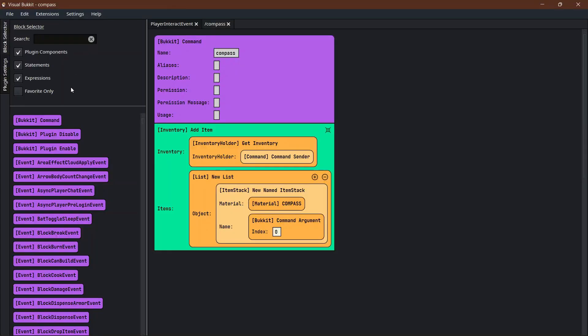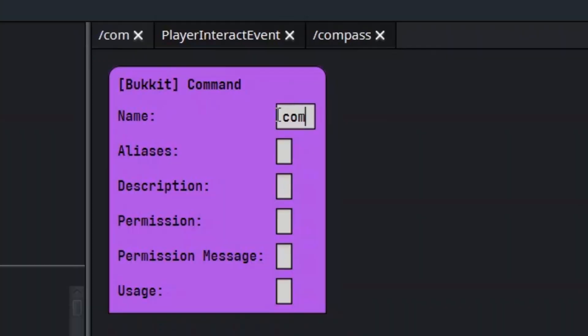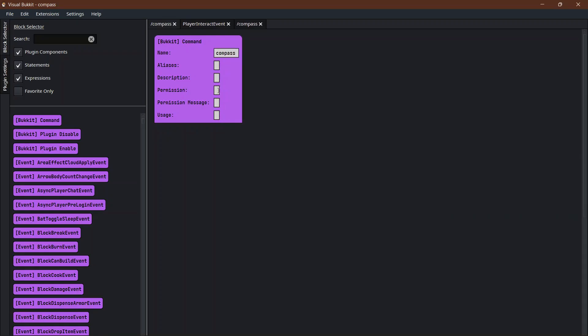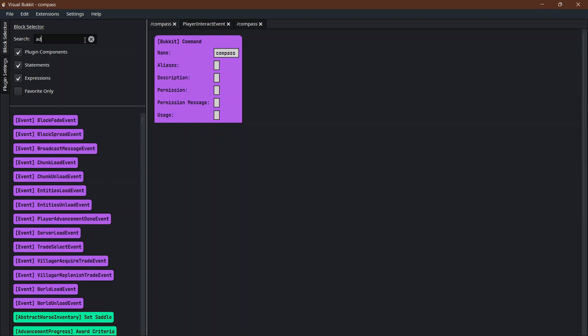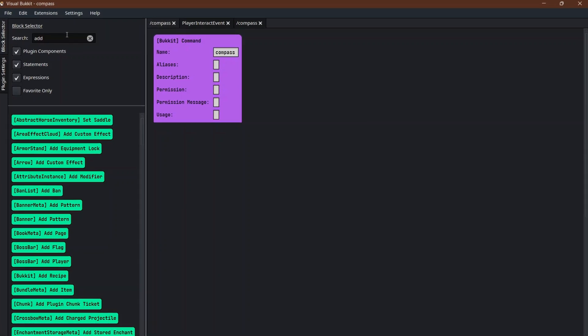Let's go see how you build it. Here it is already built. I'm going to start from scratch and show you everything that I did. First thing we do is start with the command slash compass, and you can put an alias and description if you want.